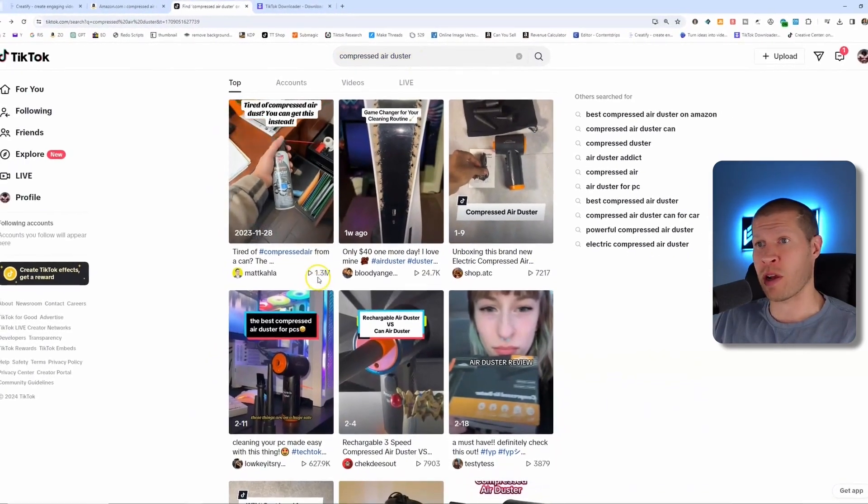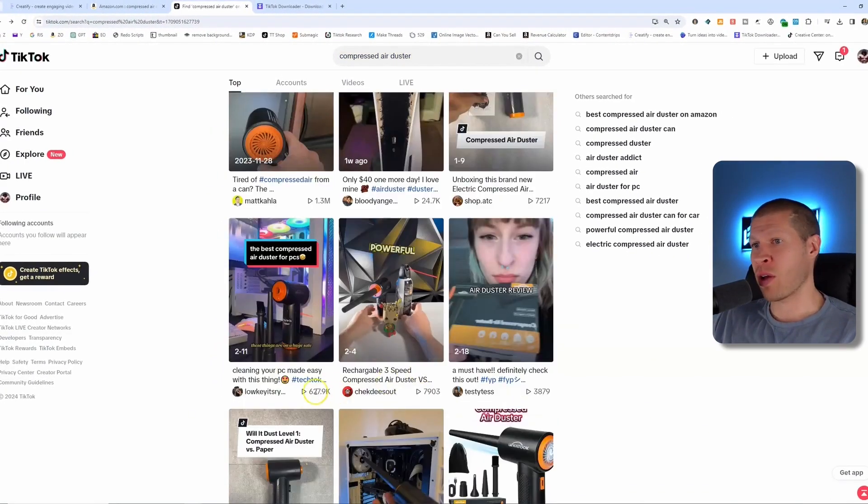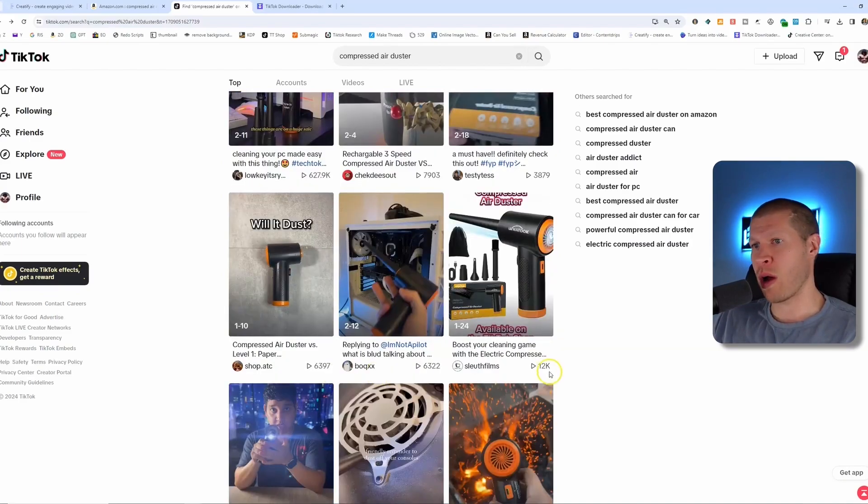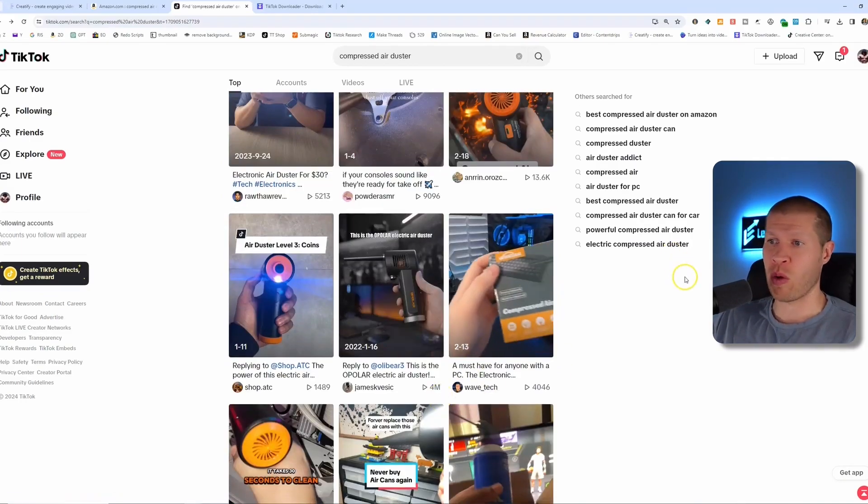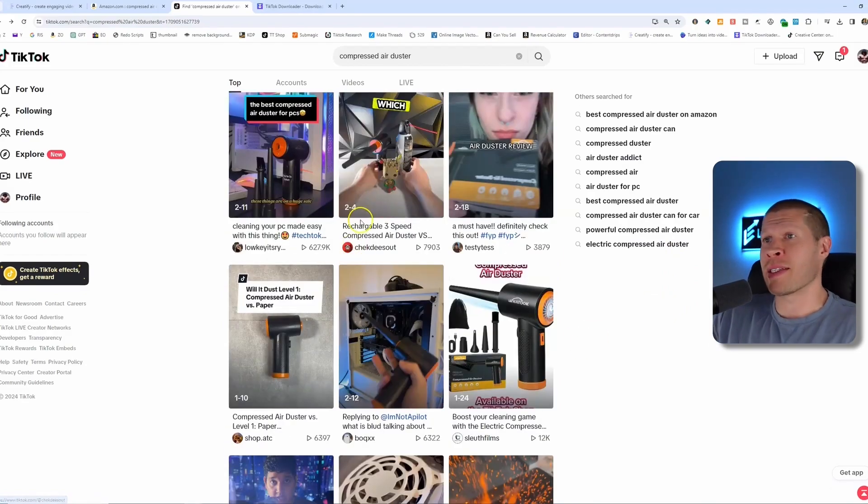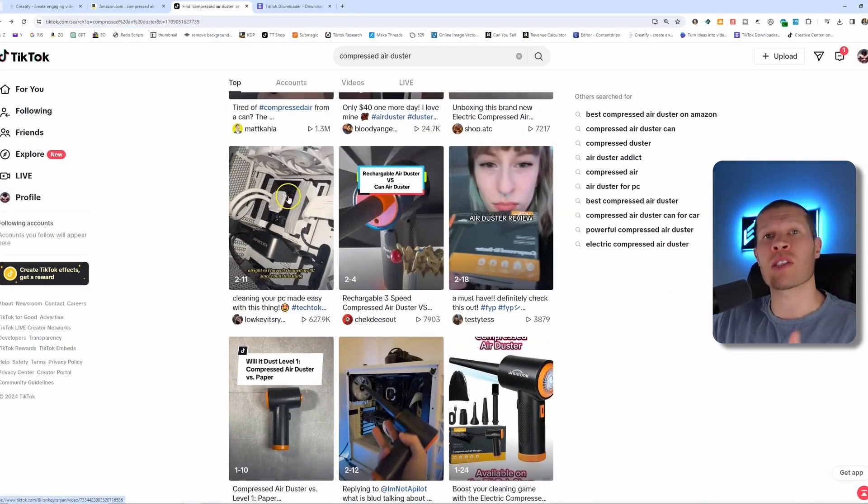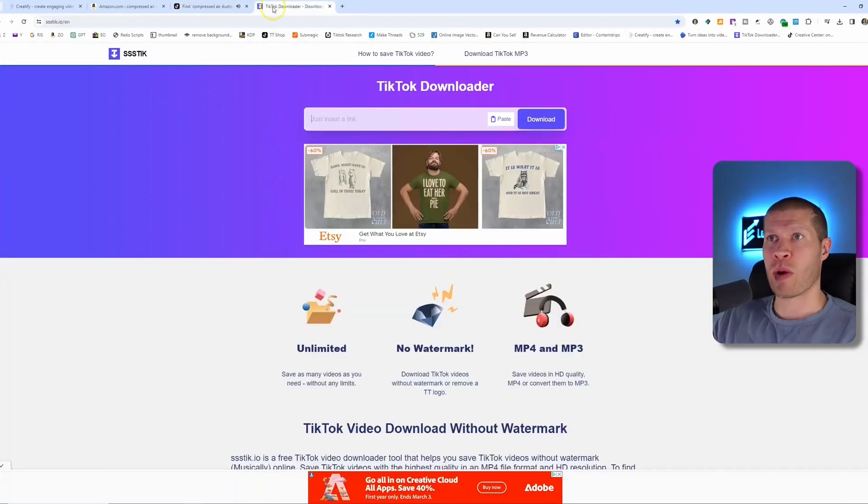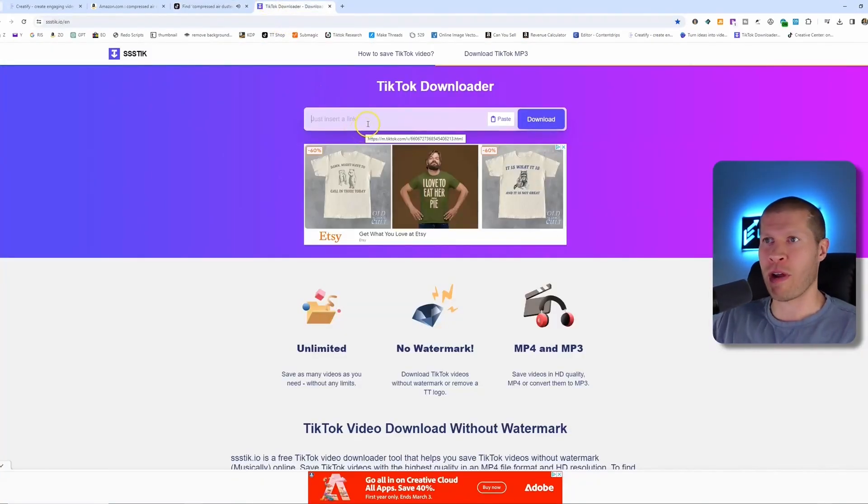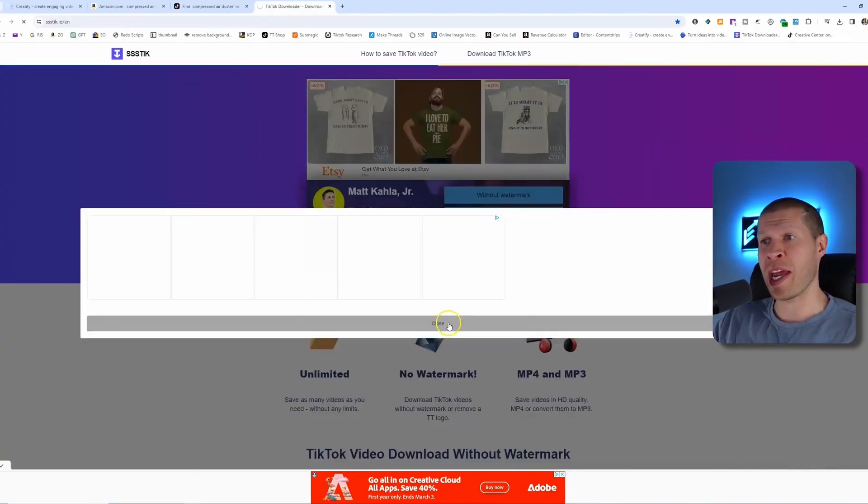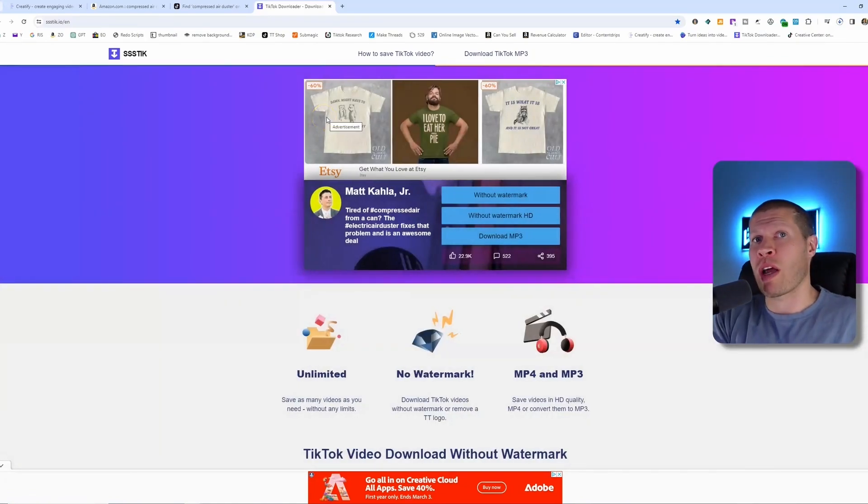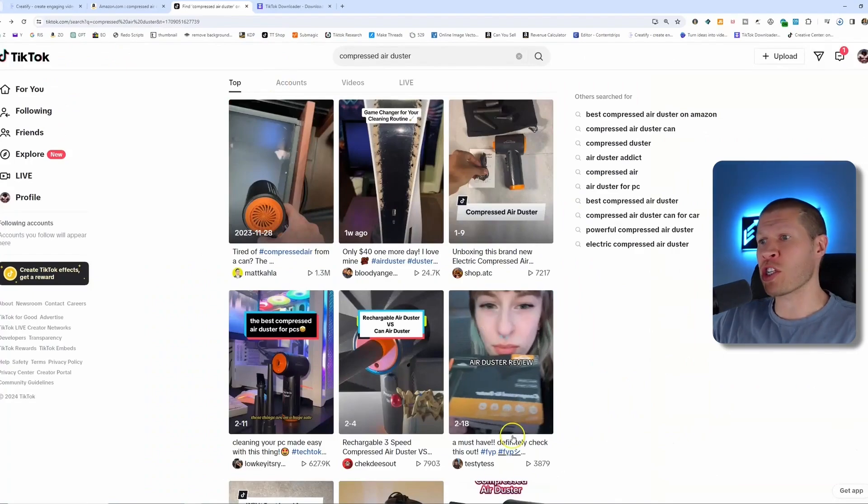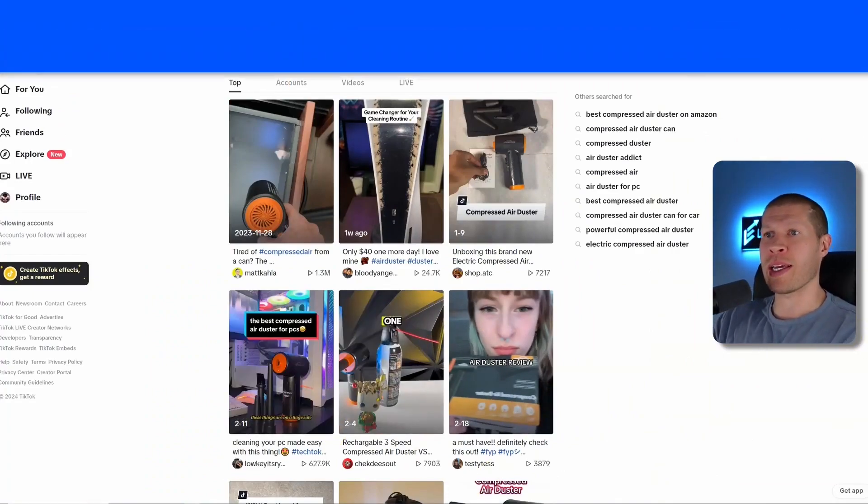There's several videos that have already done very well. This one has 1.3 million, 25,000, over 600,000, 12,000, 13,000, 4 million. You'd want to find one with this orange one that is the same product essentially. As an example, we're going to take this product video and take it into a TikTok downloader. Very easy to use. You can just Google them, download the TikTok video, download it HD without the watermark.